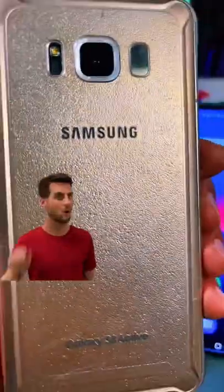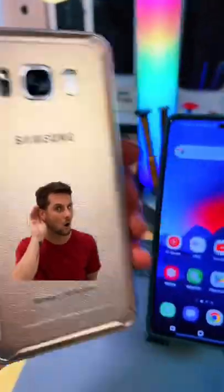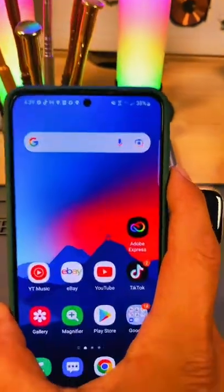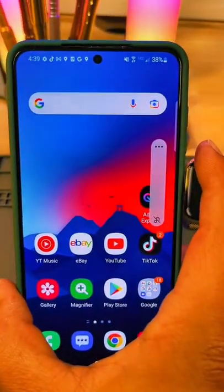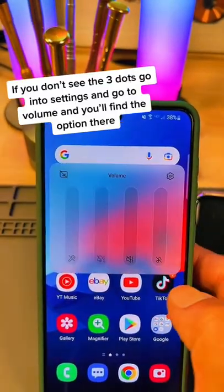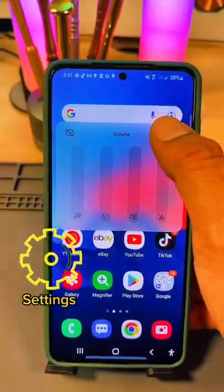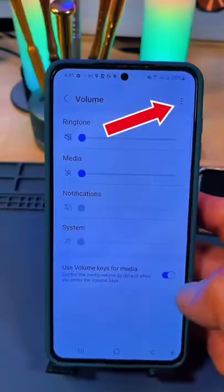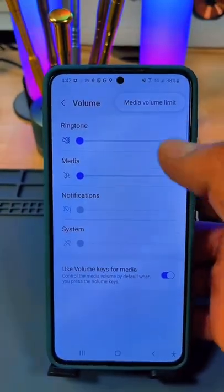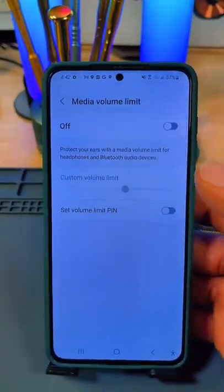If you're having problems with the volume on your phone, here's how you can turn it up. First, hit any of the volume buttons. Now click on these three dots, then hit Settings. Now click on these three dots again, and click Media Volume Limit.